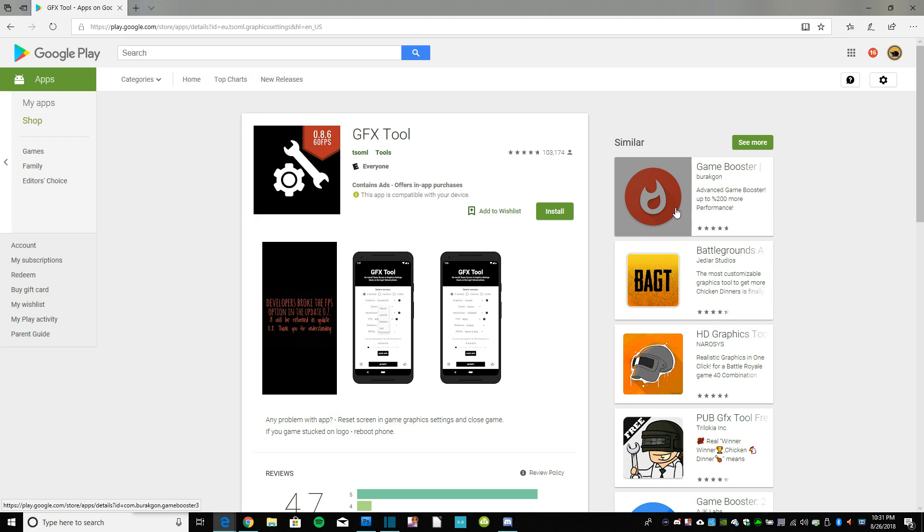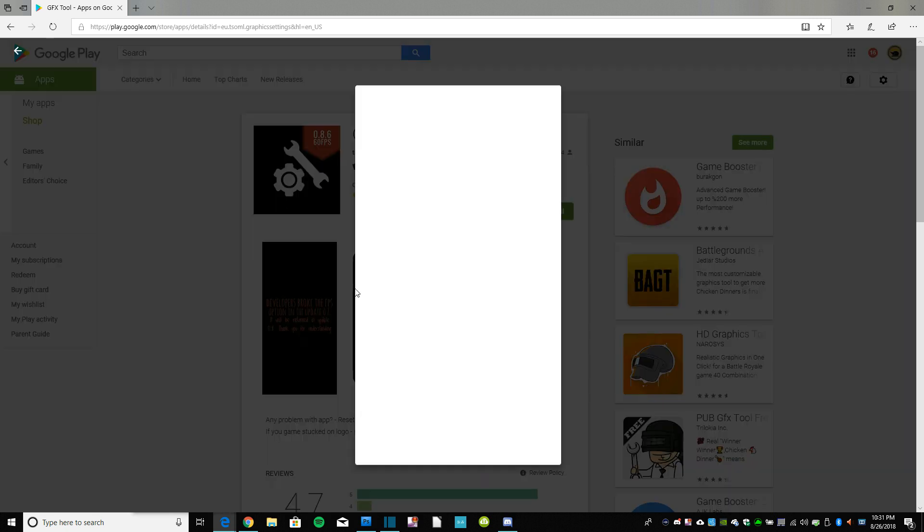So I'm curious what you guys think. So you can see here are some of the options. You could select the style, the resolution, the FPS, that was the big one, the shadows, which you can turn off, same like smooth, basically you can turn the shadows off, and then your anti-aliasing.